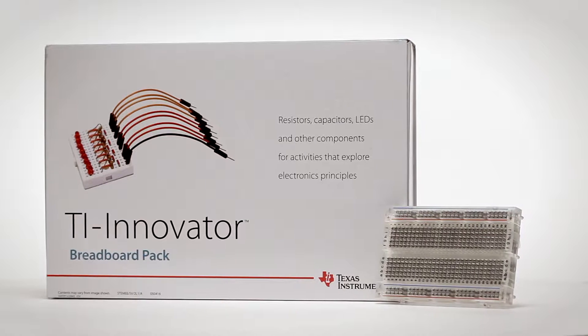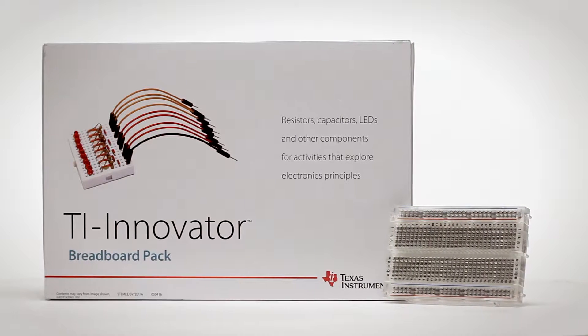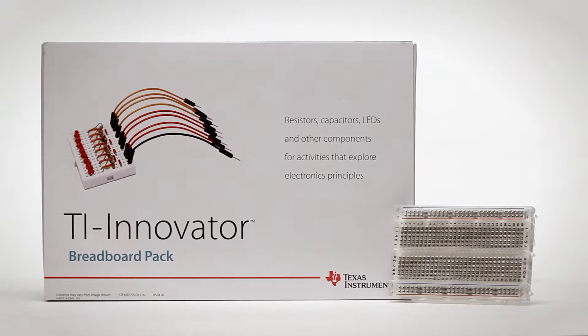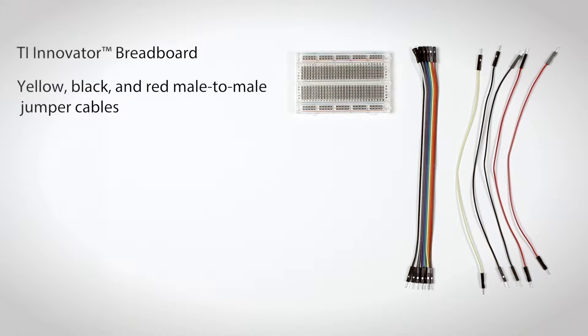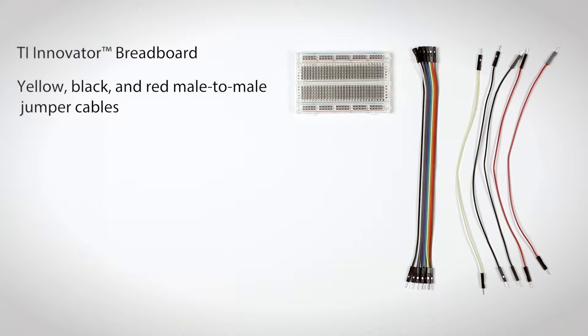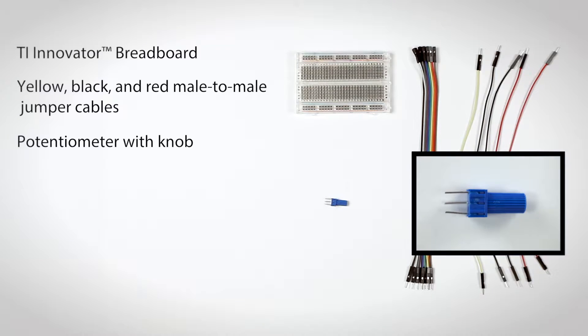You'll also need these components from a TI Innovator breadboard pack: the TI Innovator breadboard, yellow, black, and red male-to-male jumper cables (separate them from the bundle that came in the pack), and the potentiometer with knob.